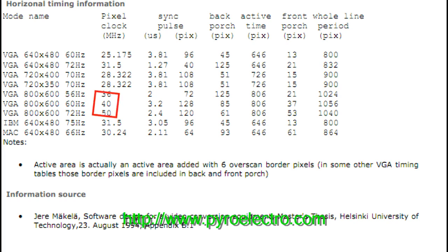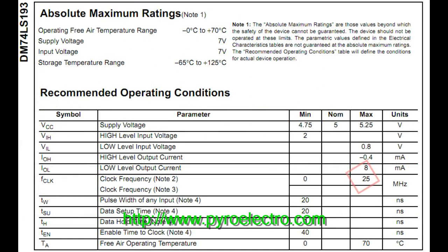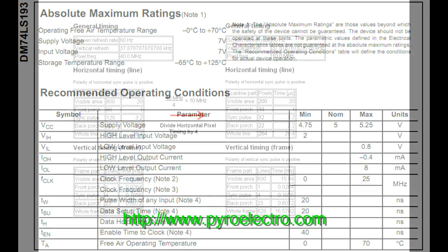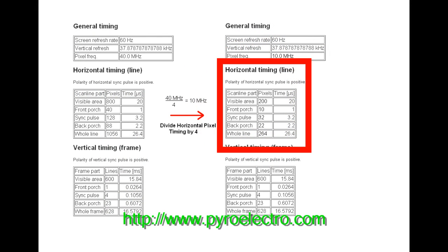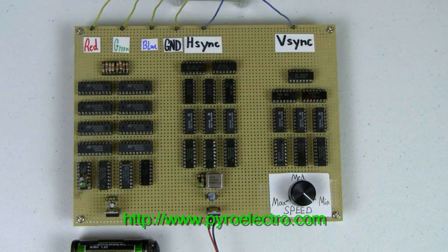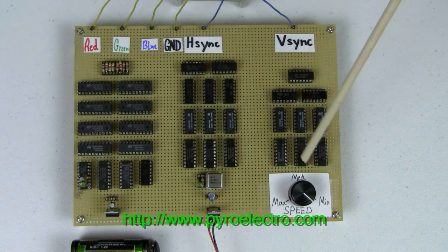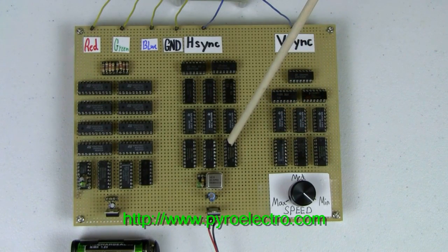800x600 pixel resolution demands a 40 MHz clock signal. However, since our TTL logic chips cannot exceed 25 MHz, I did some math and found out that a 10 MHz clock signal can be used and still create the proper H-Sync and V-Sync signals. Each of the three sections uses one or more 74193 4-bit binary counters.